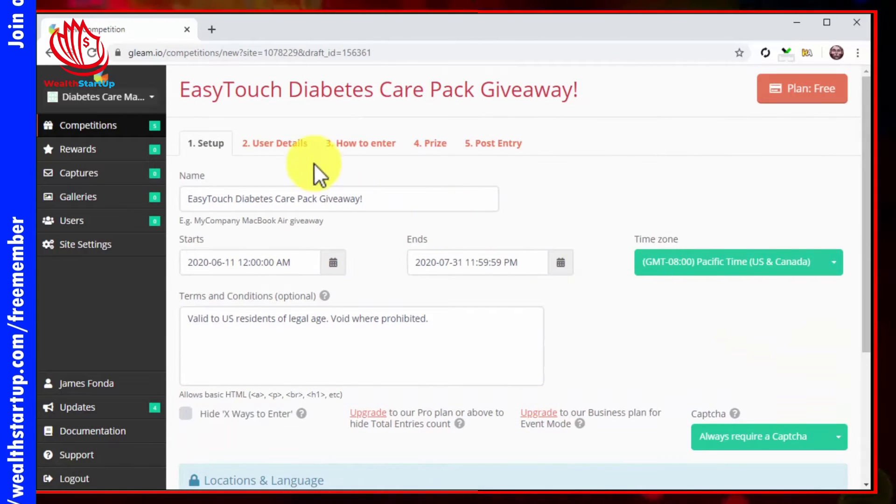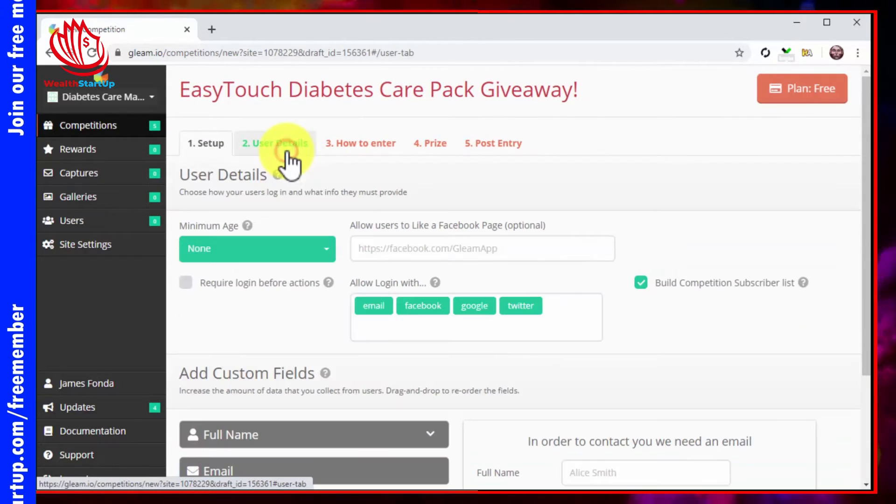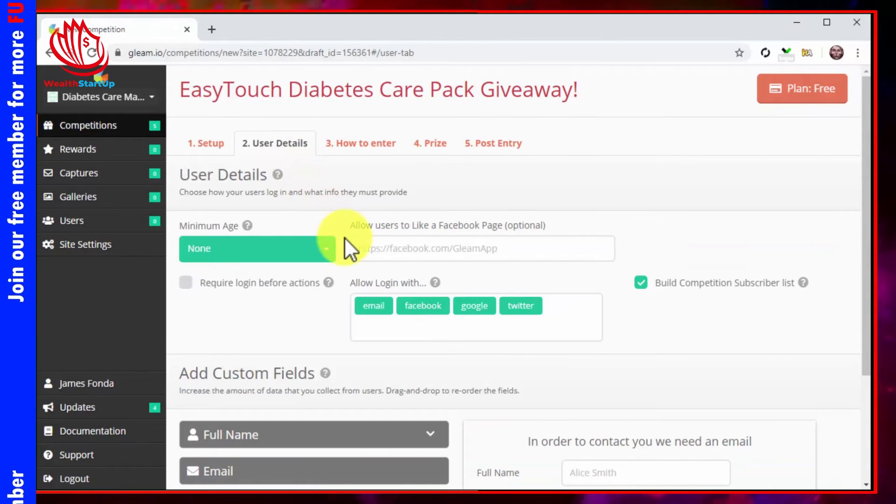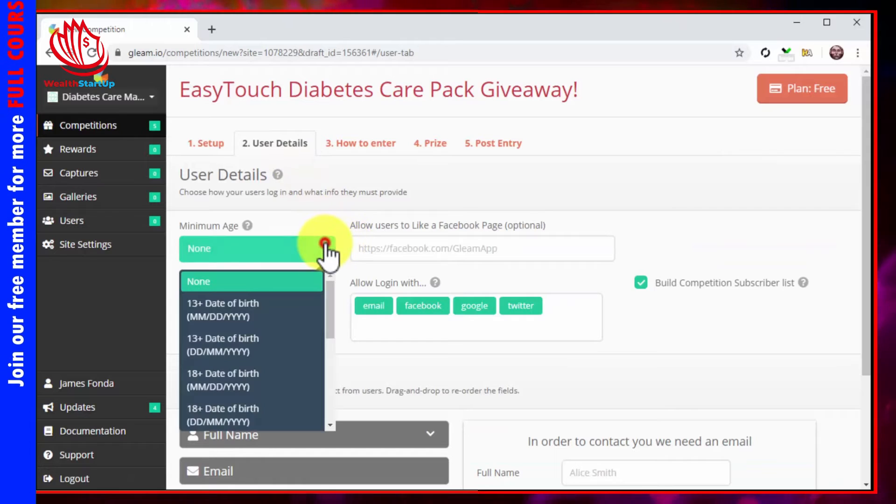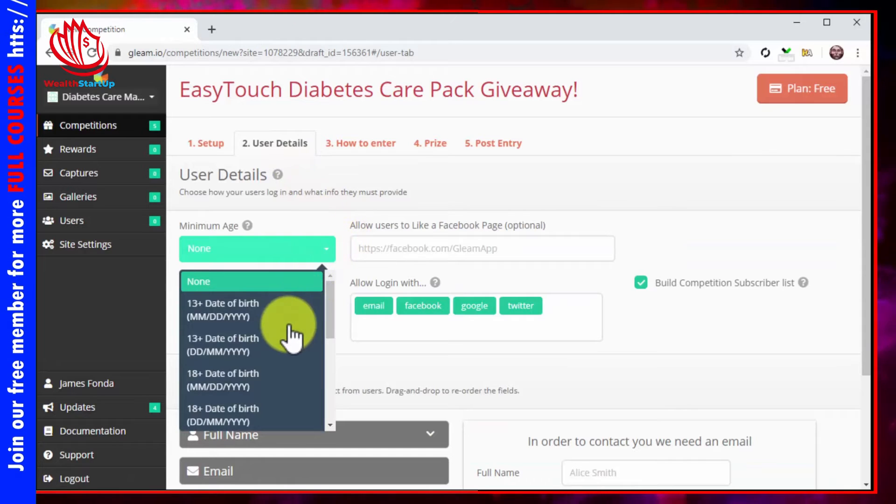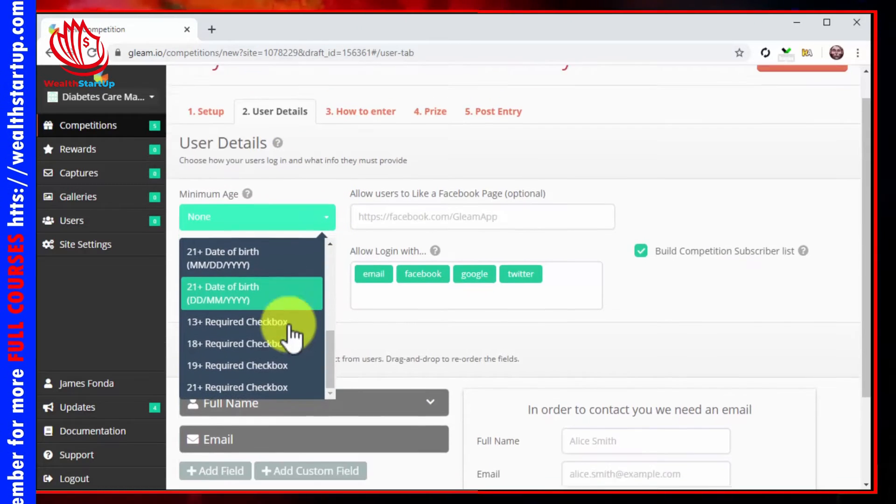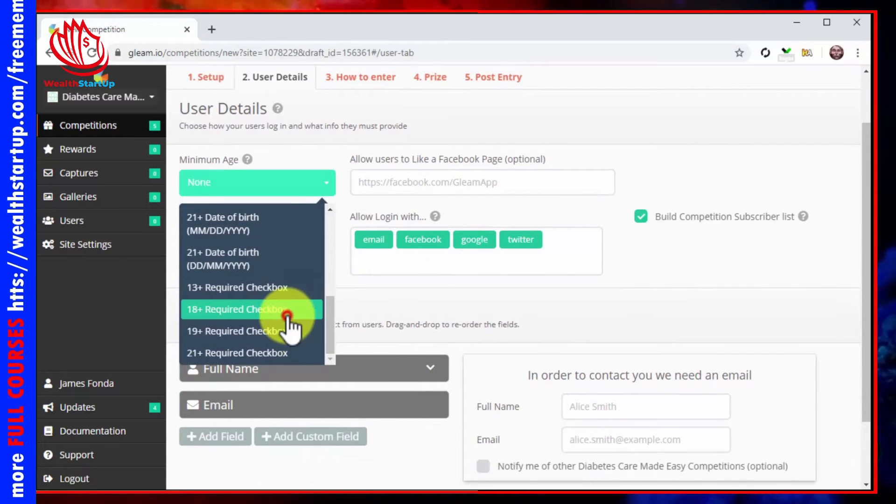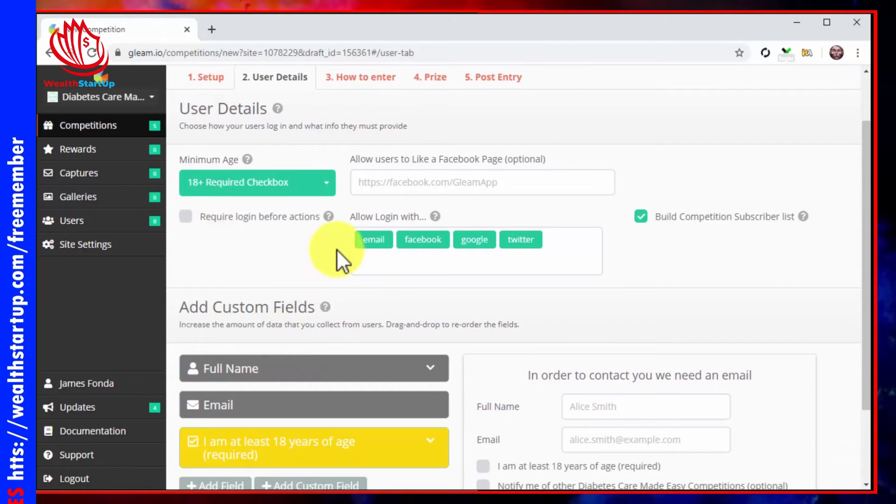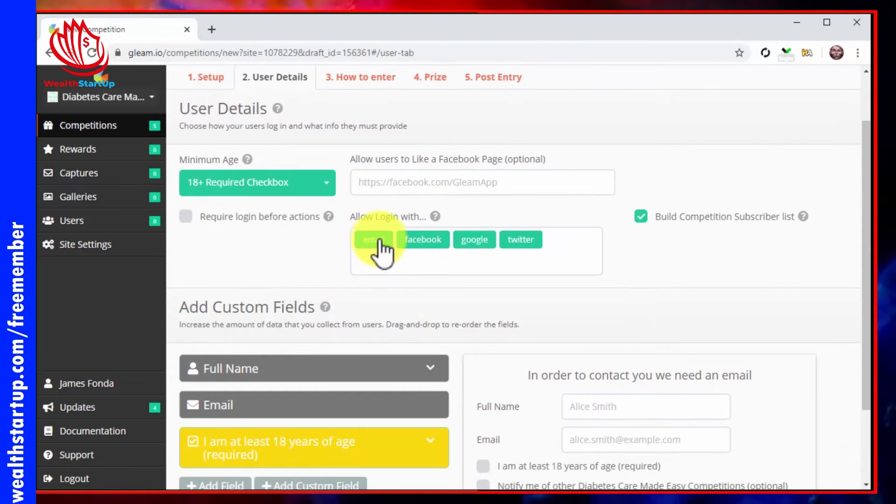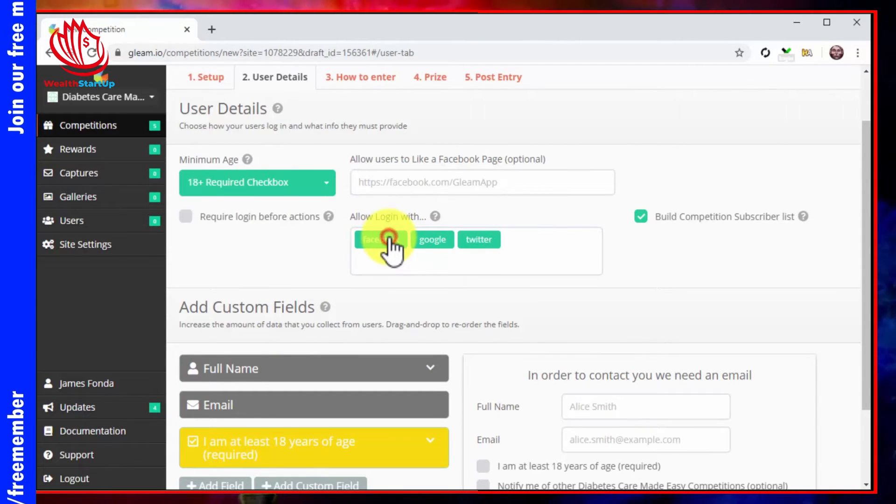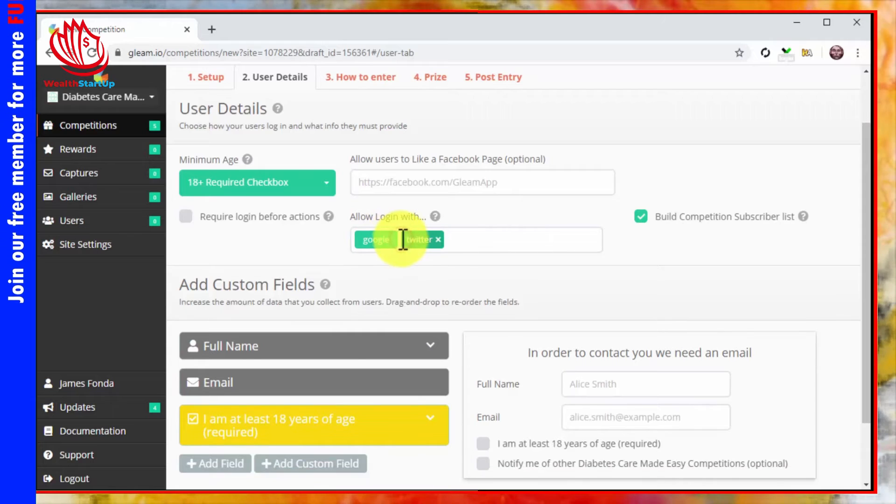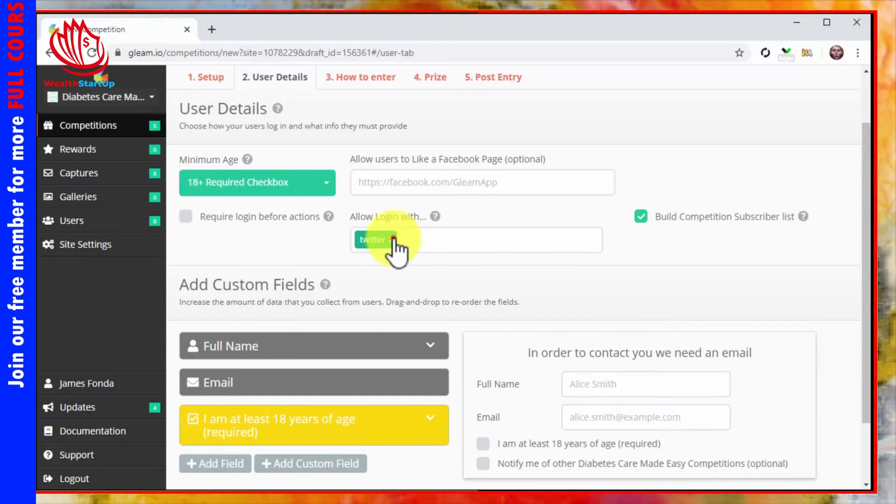Now you're going to click on the user details tab. First, click on the minimum age menu button and select 18 plus required checkbox. Now eliminate all options in the allow login section to eliminate barrier of entry as an objection to enter the giveaway.